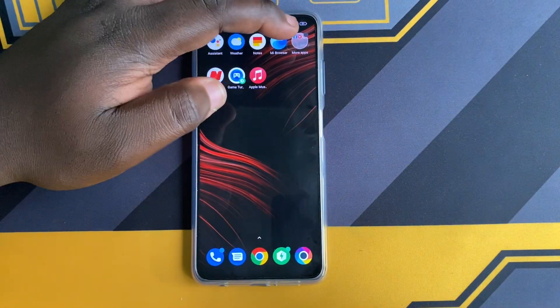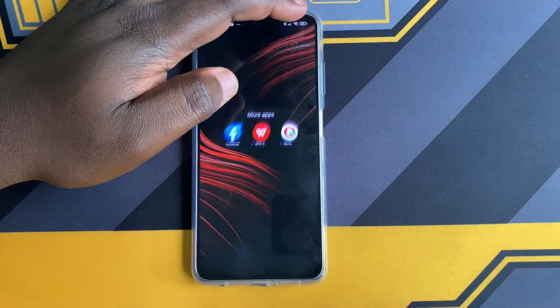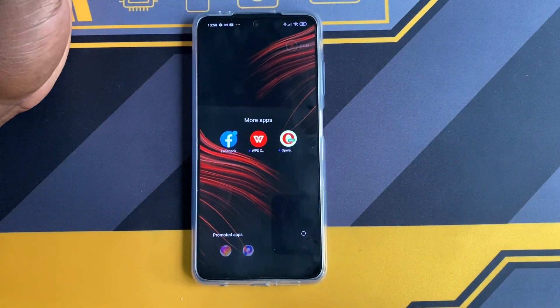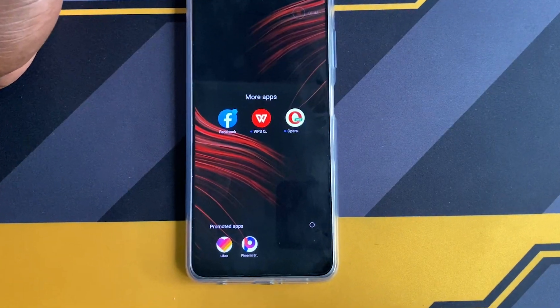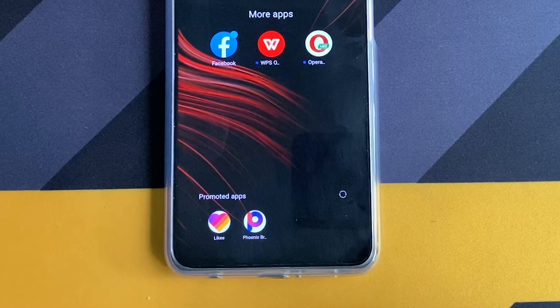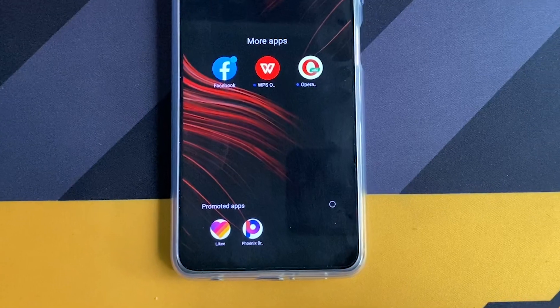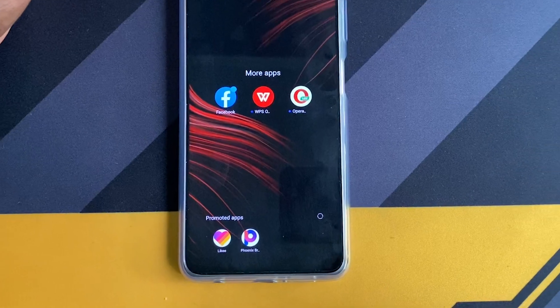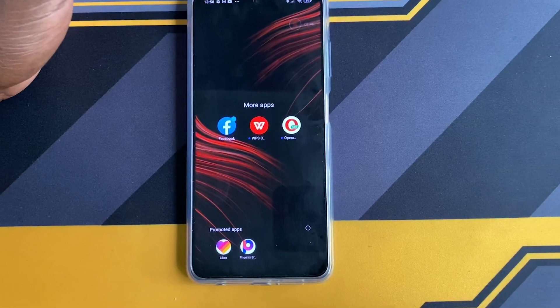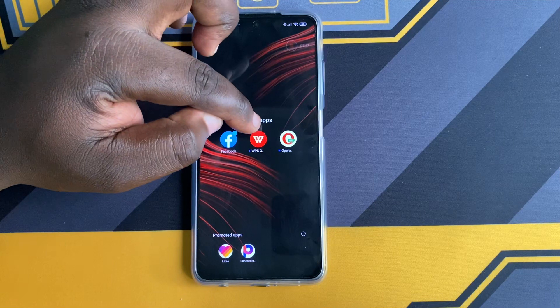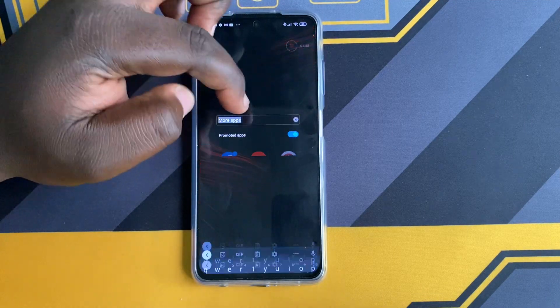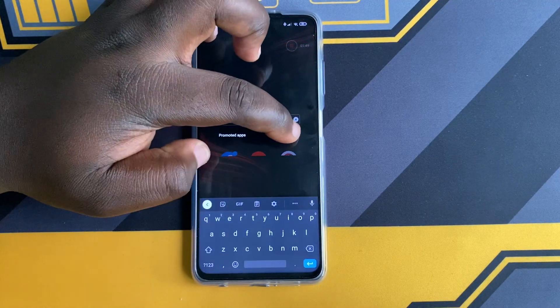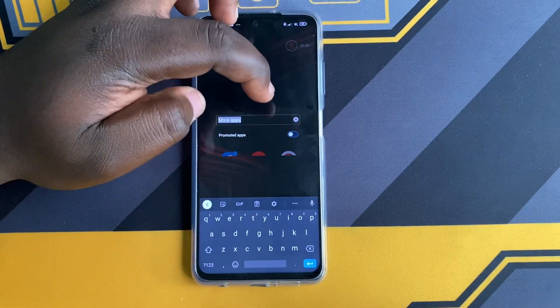To disable ads on the app folders, open the app folder — as you can see there are recommended apps below. Tap on the folder name and disable Promoted App Ads, and that is it.